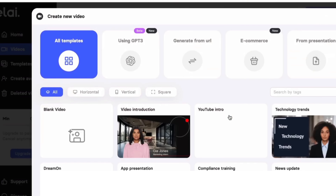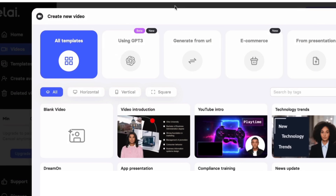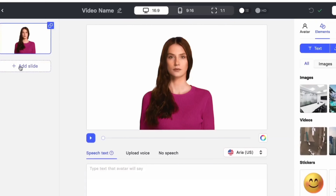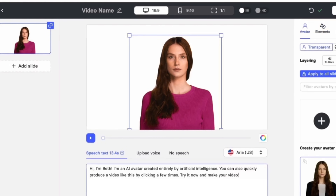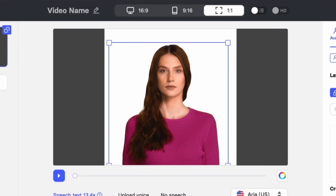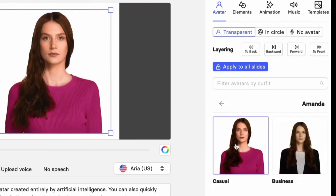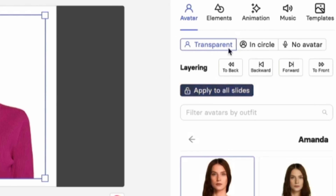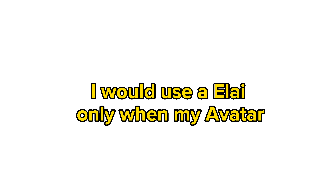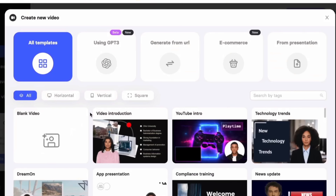Now we are on the dashboard. Let's create a new video. There are many different styles to choose from, whether you're making an e-learning video, a presentation video, or a marketing video. For this demonstration, I will choose a blank video. Now let's paste our script into the text area. You can also experiment with various settings, like changing the video dimensions to wide, long, or square, and select a different avatar from the avatar menu. You can add background music or animation to enhance the video. Hi, I'm Beth. I'm an AI avatar created entirely by artificial intelligence. You can also quickly produce a video like this by clicking a few times. Try it now and make your video. I would use Alli only when my avatar is not the center of attention in the video, as the lip-syncing is a bit off, and when I want to save time editing videos using their AI editing interface.